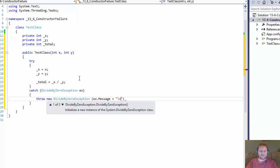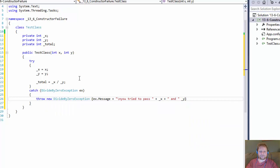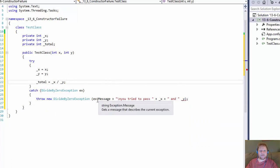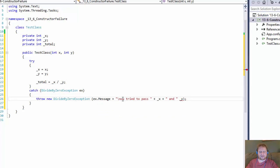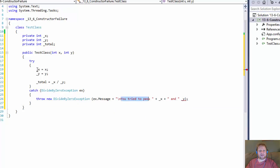We will add to the message on a new line: 'you tried to pass' and we will add those variables — x and y. So x.Message will display the system message for the DivideByZeroException, and then on a new line it will display 'you tried to pass' whatever x is and whatever y is.